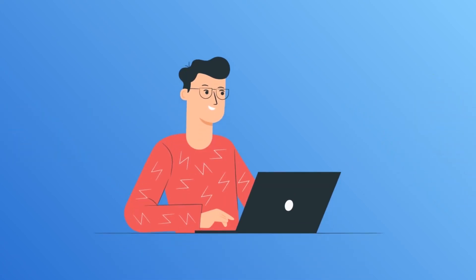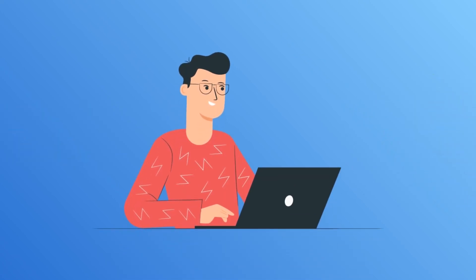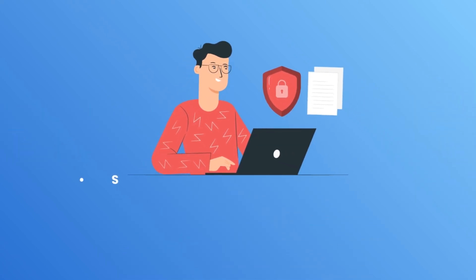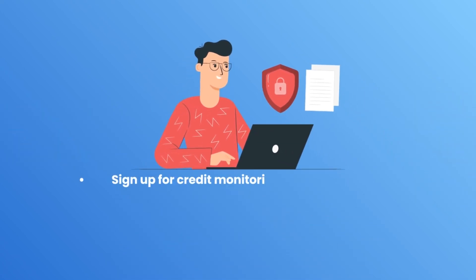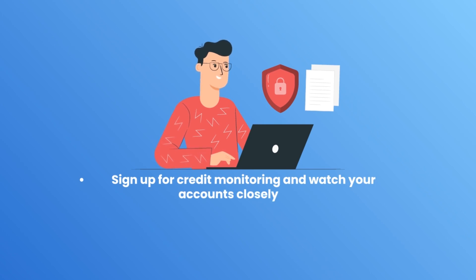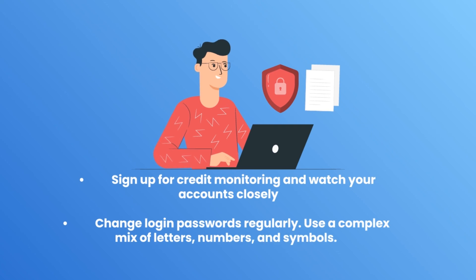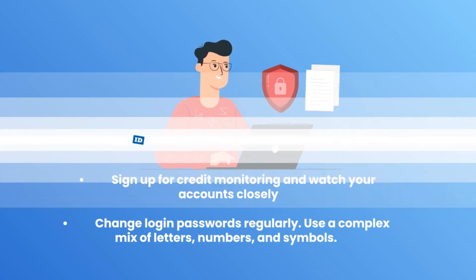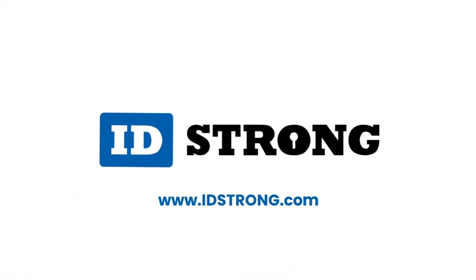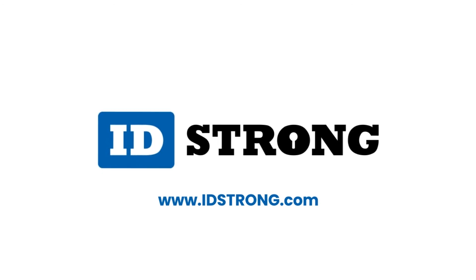Now, to protect yourself from data breaches and identity theft, sign up for credit monitoring and watch your accounts closely. Change login passwords regularly. Use a complex mix of letters, numbers and symbols. Run a quick personal data security scan through idstrong.com. Be safe online, and always stay aware.